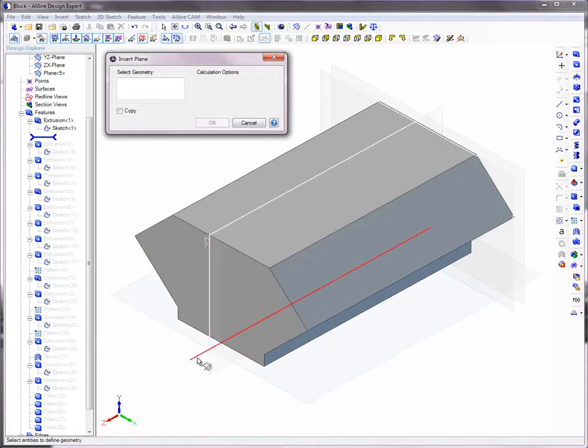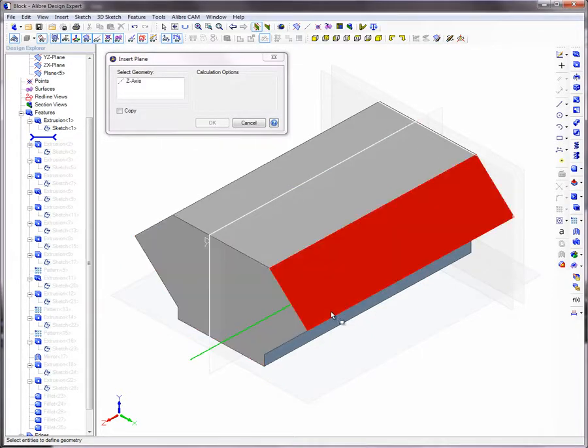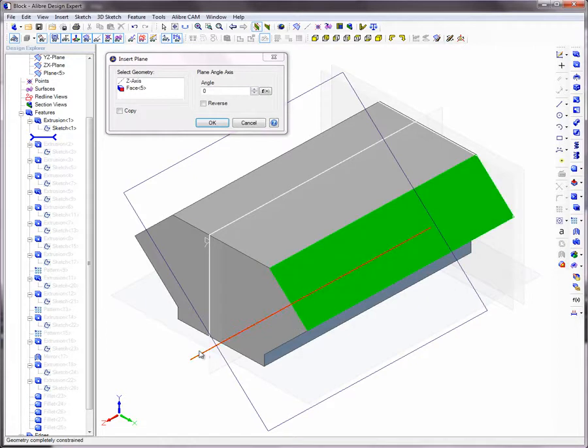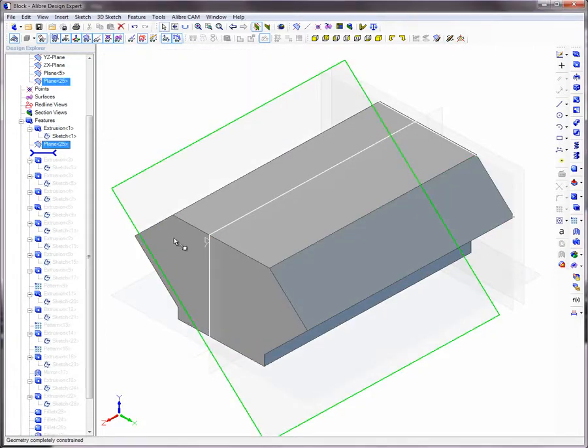Select Insert Plane, select an axis, then select a surface, both of which must be parallel to the plane about to be created.